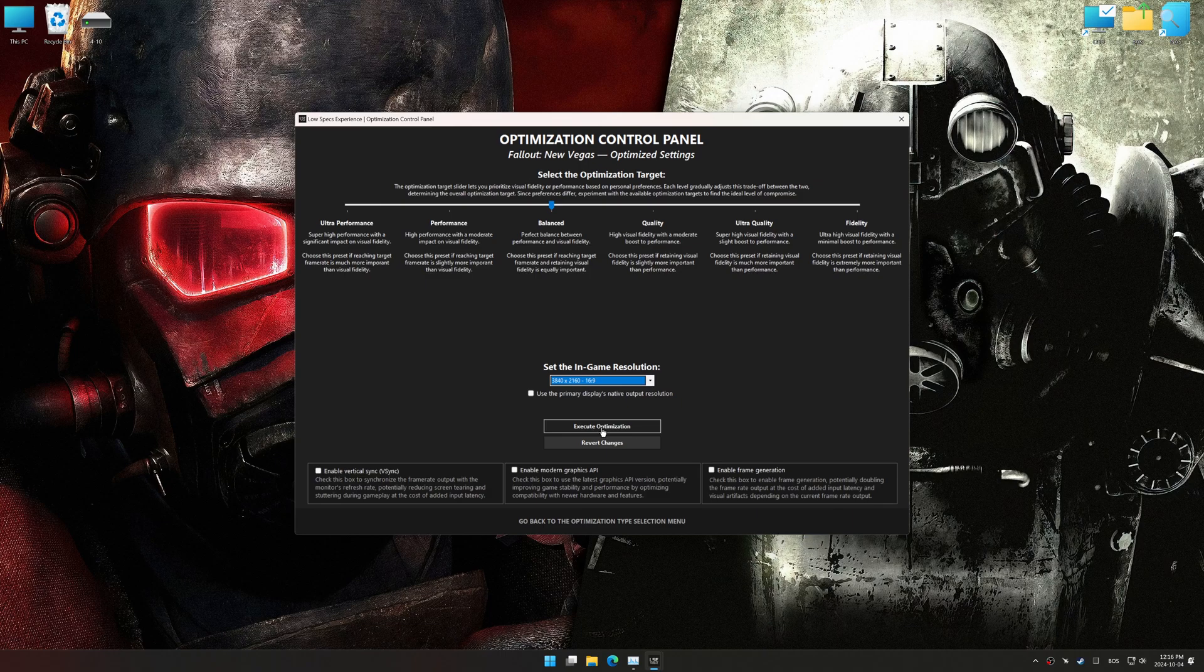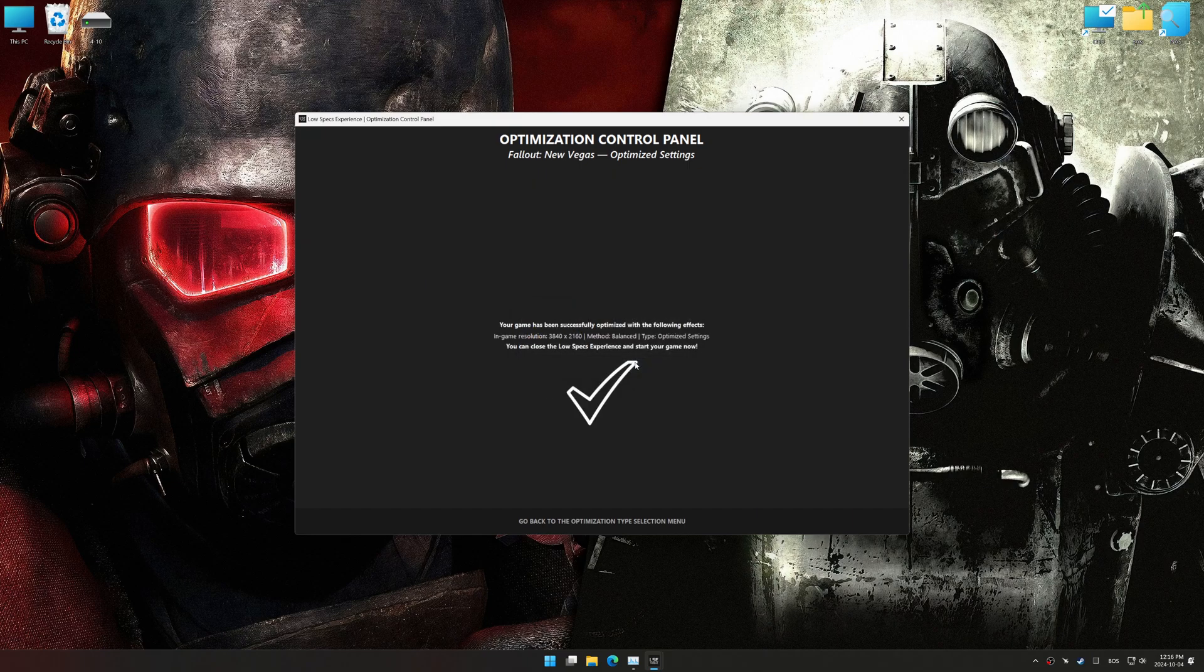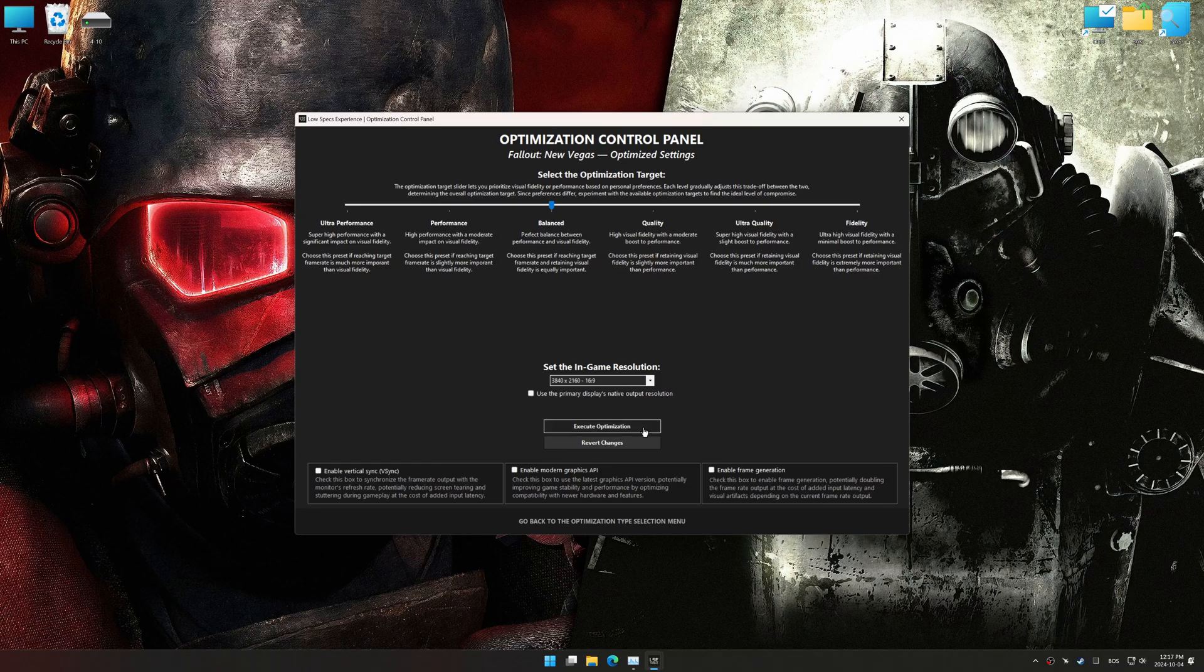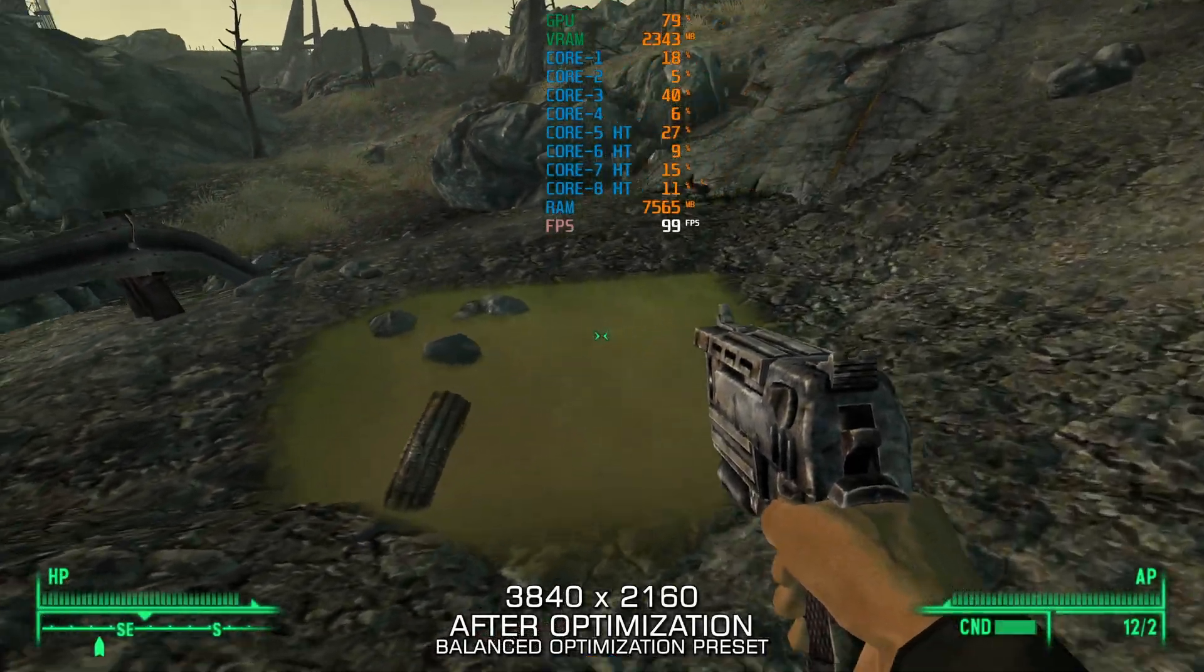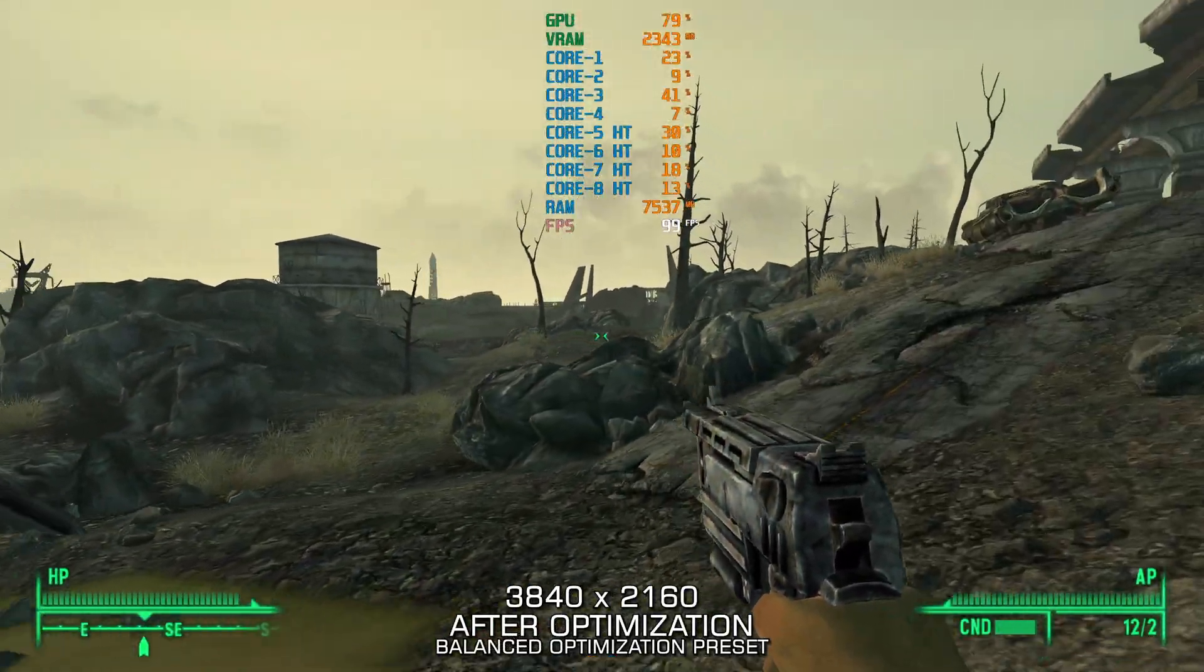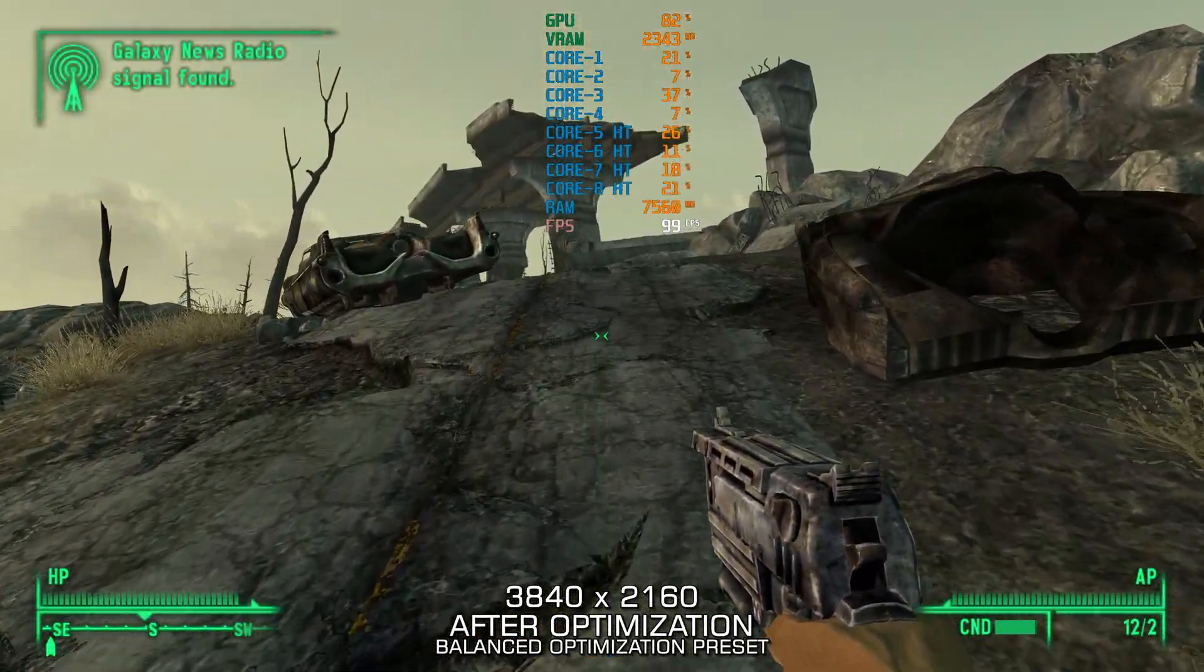And now, to apply the optimization, press the execute optimization button and then start your game. Also, if you are unsatisfied with the optimization applied by Low Specs Experience, you can easily remove the optimization effects using the revert changes option.